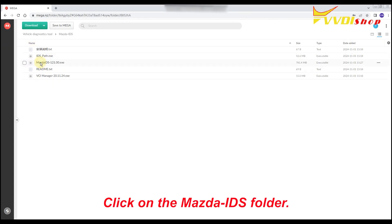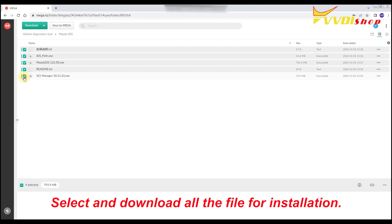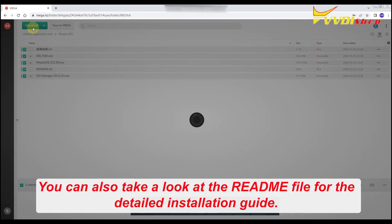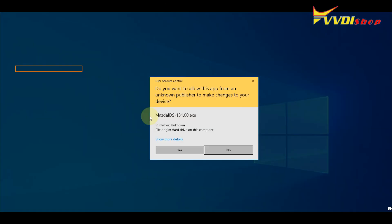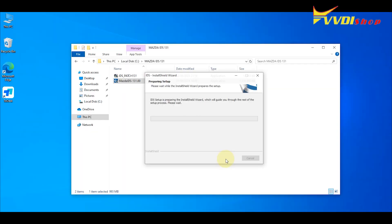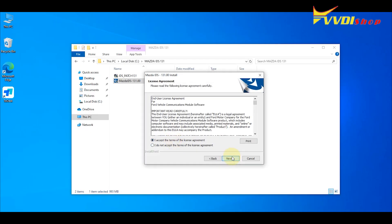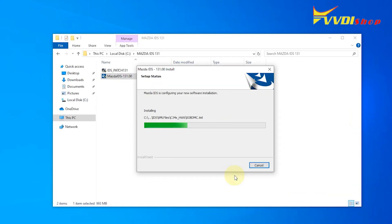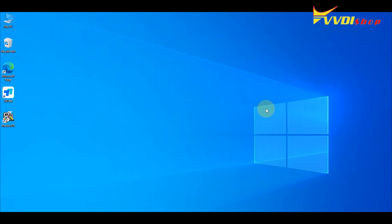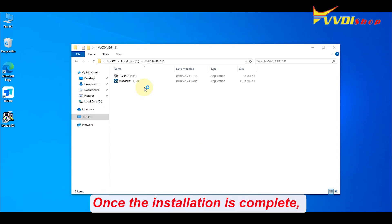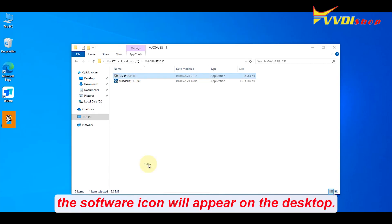Click on the Mazda IDS folder. Select and download all the files for installation. You can also take a look at the readme file for the detailed installation guide. Once the installation is complete, the software icon will appear on the desktop.